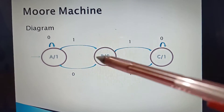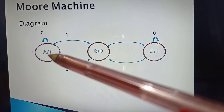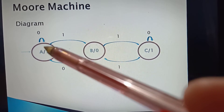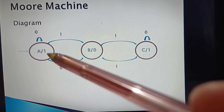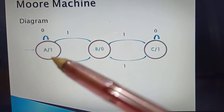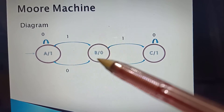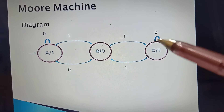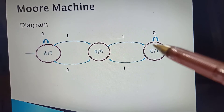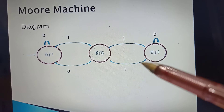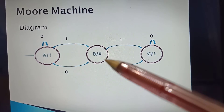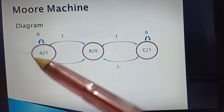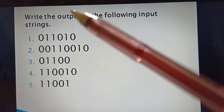For the Moore machine activity, we have a diagram with states A, B, and C. If state A has input 0, it goes to itself and produces output 1. If state A has input 1, it goes to state B and produces output 0. If state B has input 1, it goes to state C and produces output 1. If state C has input 0, it goes to itself and produces output 1. If state C has input 1, it goes to state B and produces output 0. If state B has input 0, it goes to state A and produces output 1.